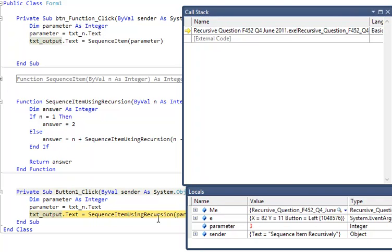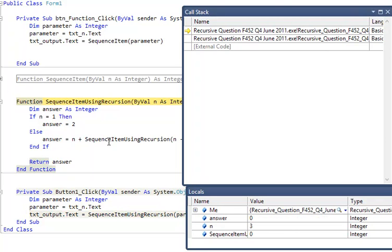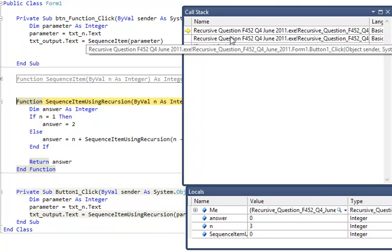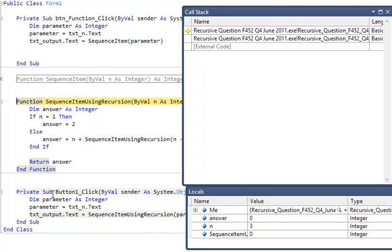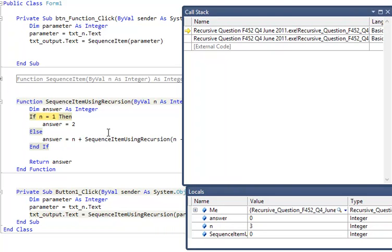It's now on the line where it's going to call the recursive procedure. So the next press of F8 takes me to the recursive procedure. The stack is now making use of the fact that this button is called another procedure. N's appeared.